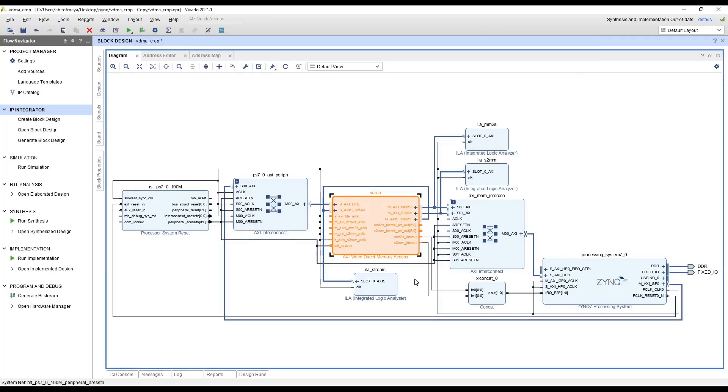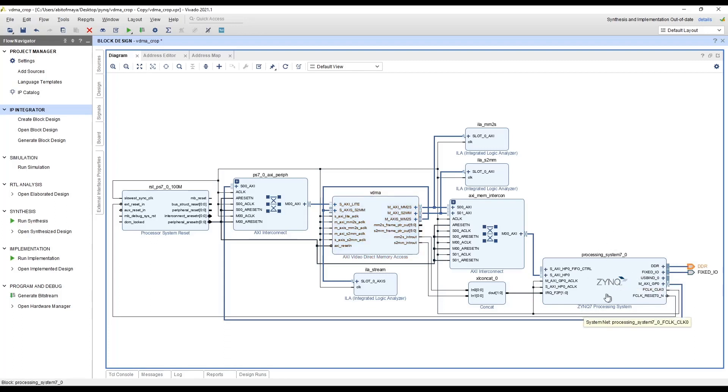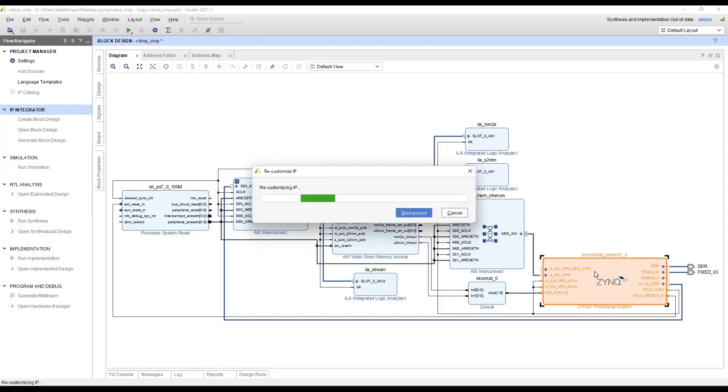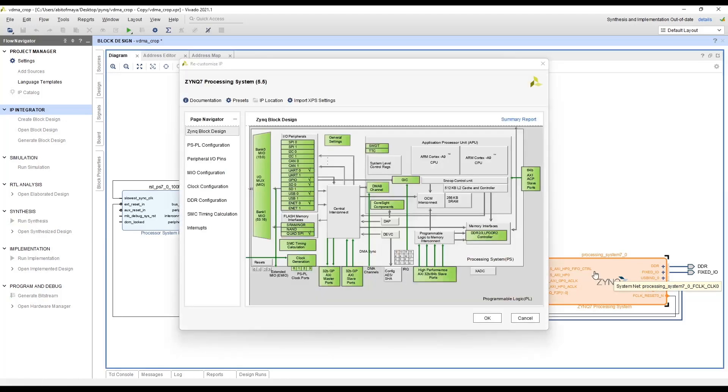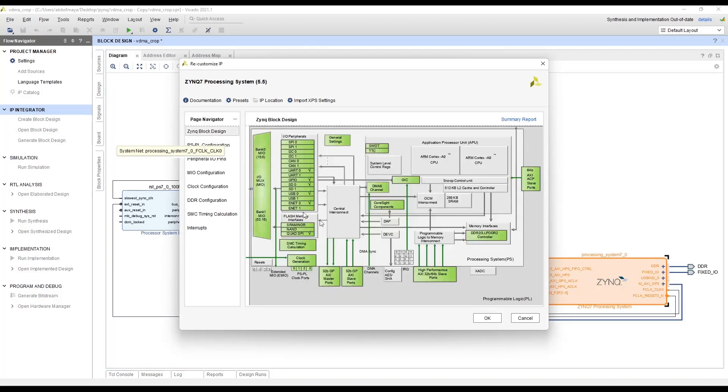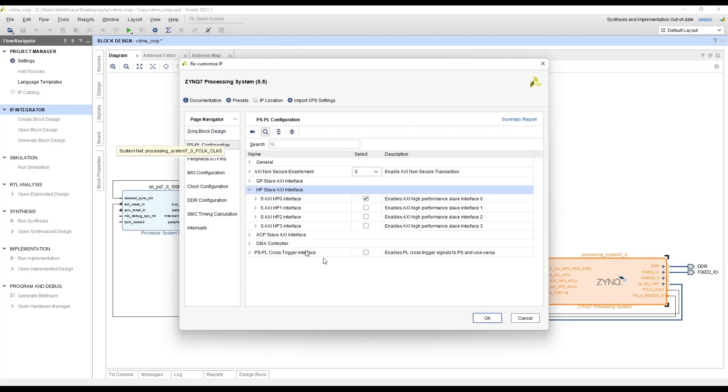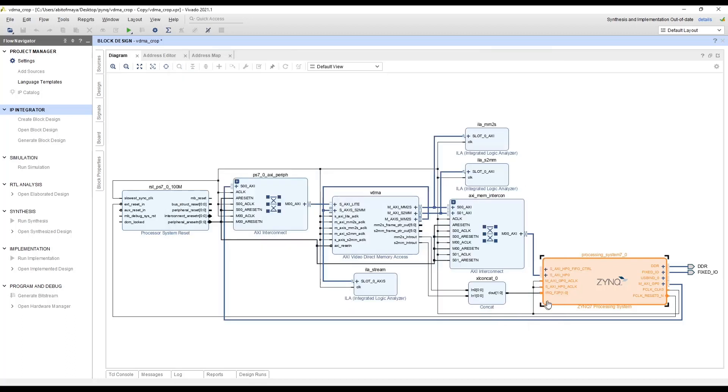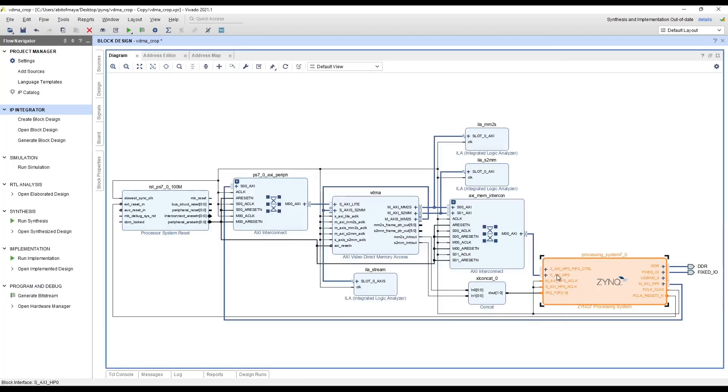The VDMA will require access to the DDR to store data that it is transferring or receiving from. And the DDR is only accessible through the high performance port. That is why you need to configure the processing system too. So double click the processing system. And go to PS-PL configuration or you can also select the high performance AXI slave ports. And that will take you to the configuration page and expand the S_AXI_HP slave AXI interface and enable the S_AXI_HP0 interface. And this will enable the S_AXI_HP0 port through which the IPs can access the DDR.